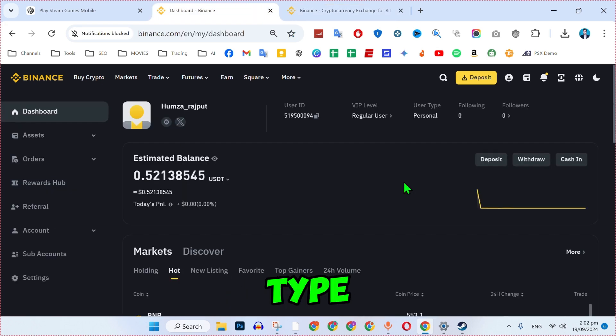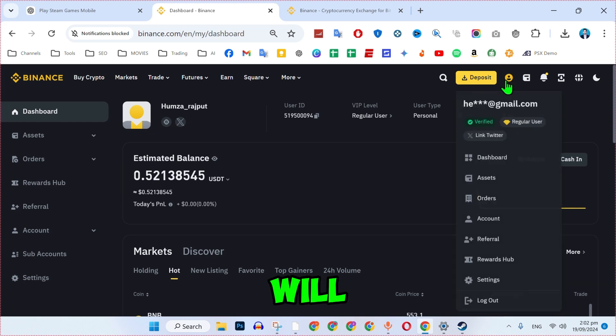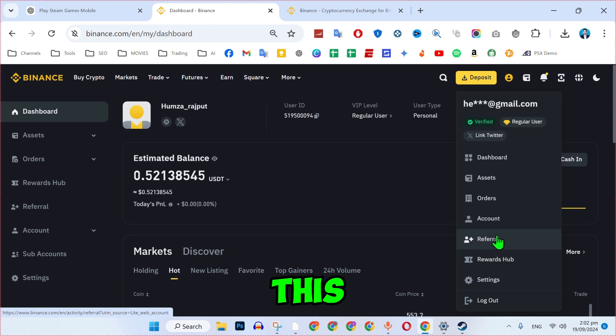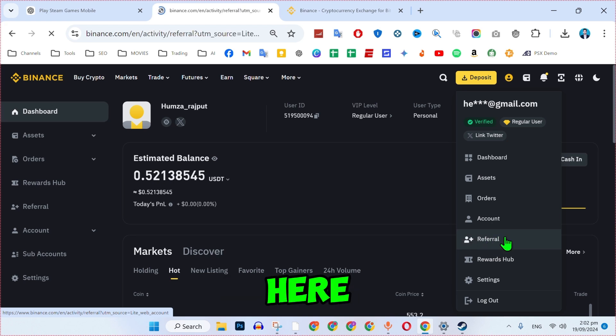it will show you this type of dashboard on the right upper side. You will see here this profile picture. Hover at that and here it will show you this referral. You can open it from here.